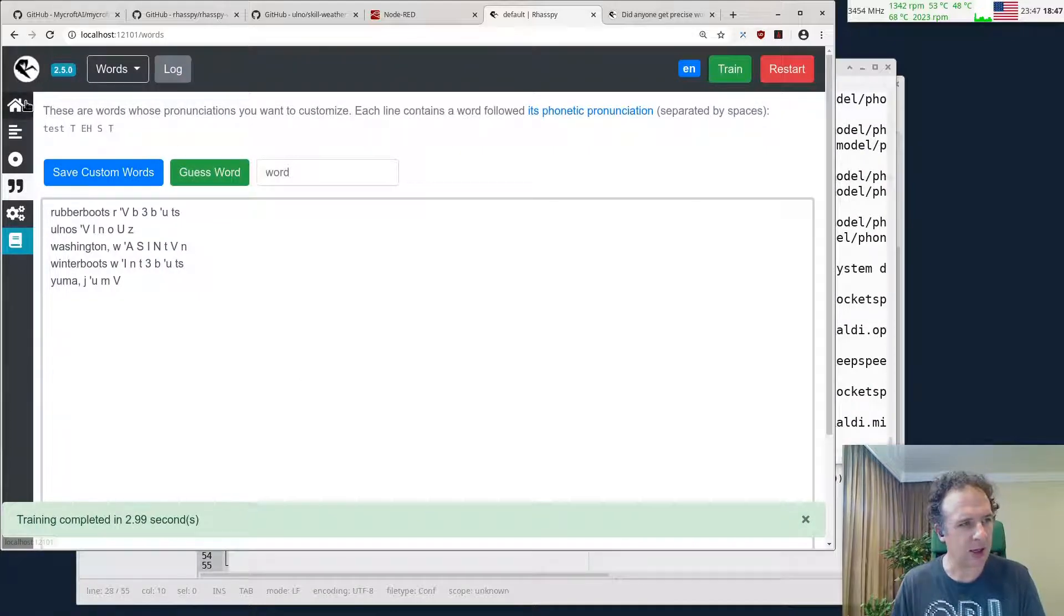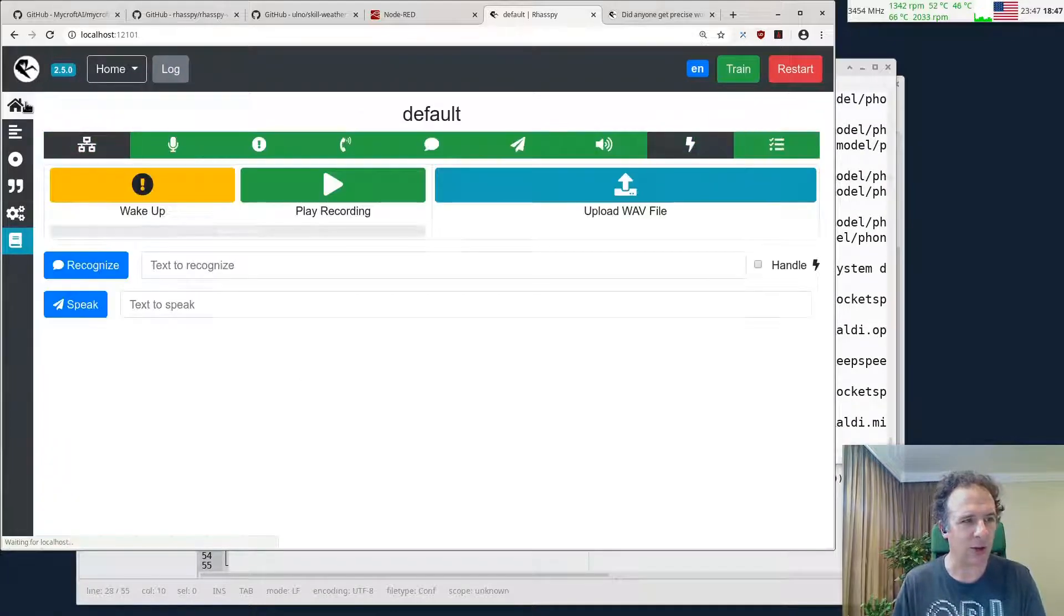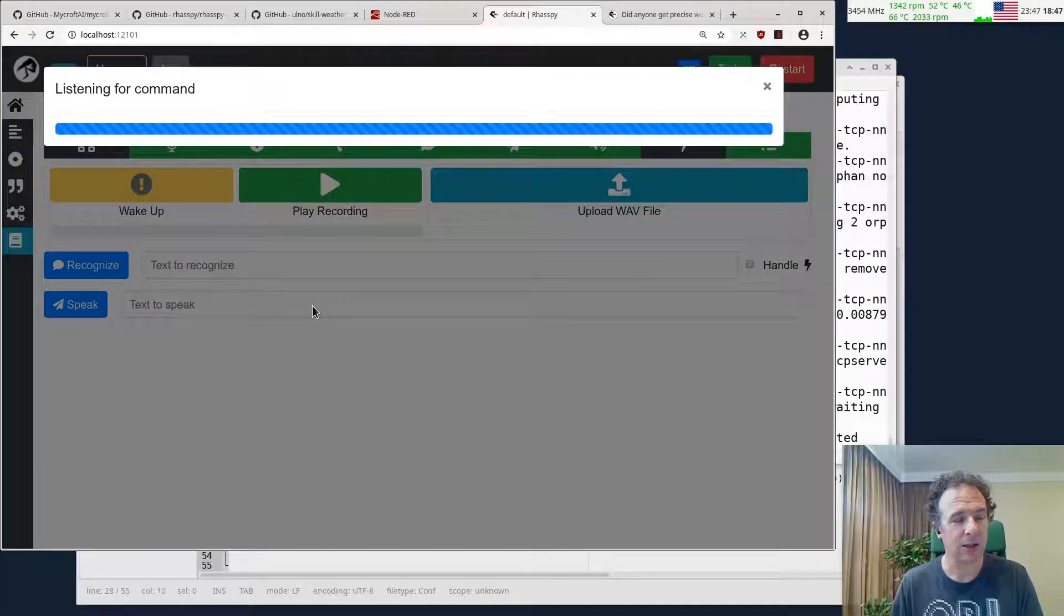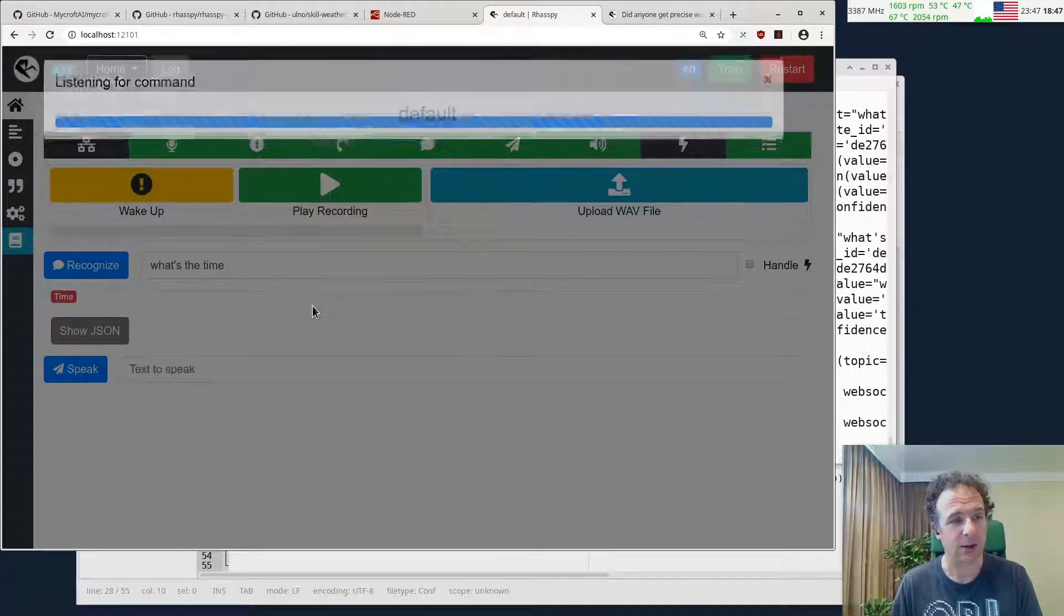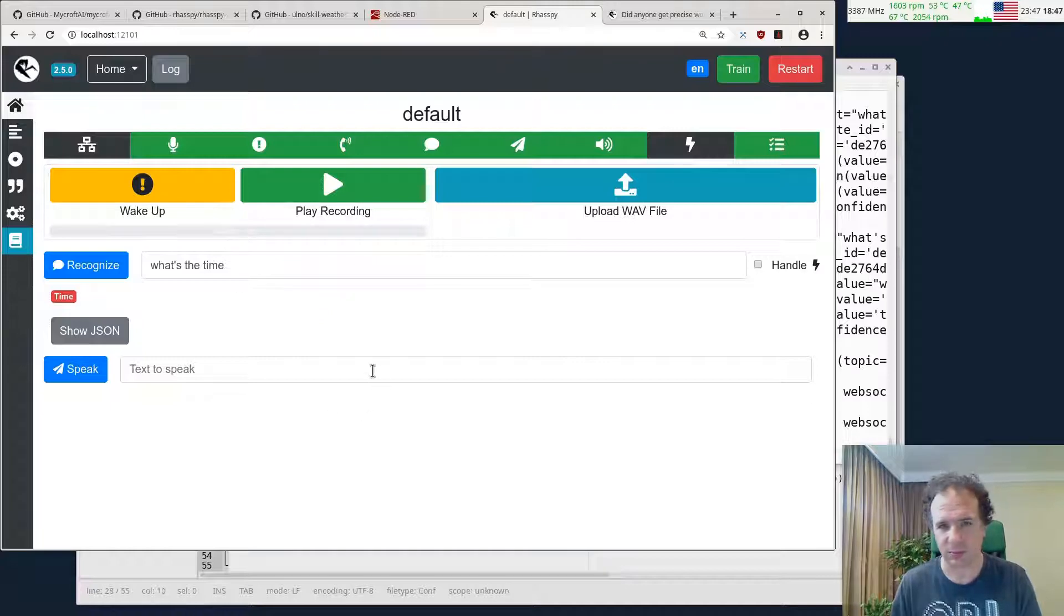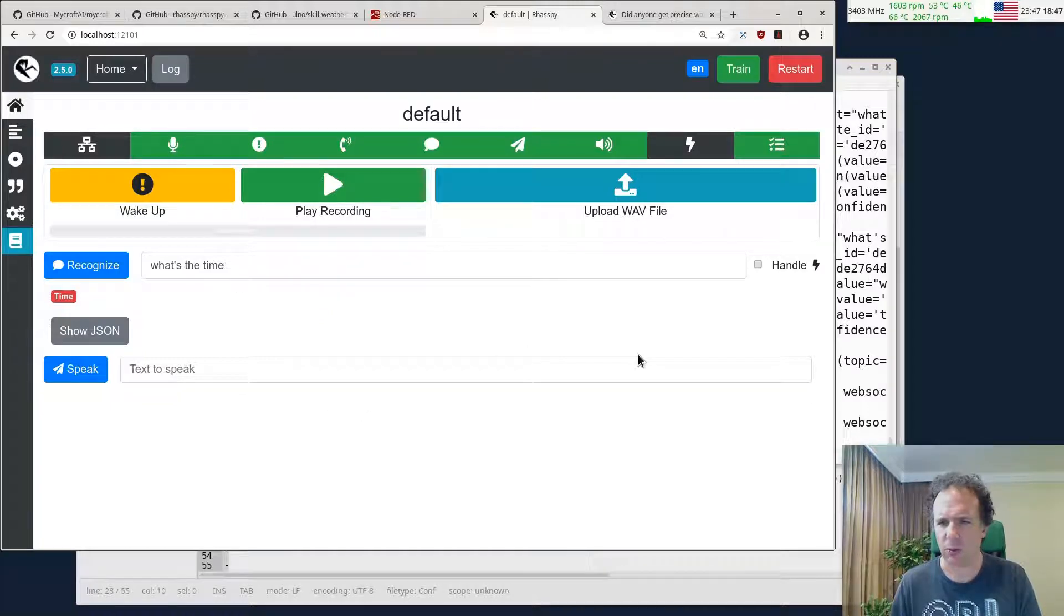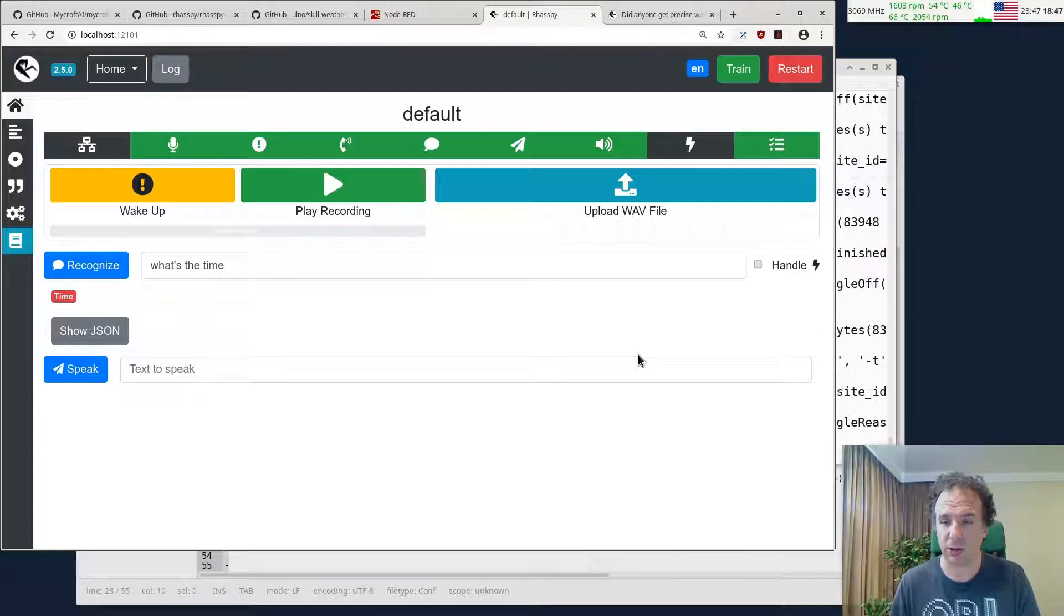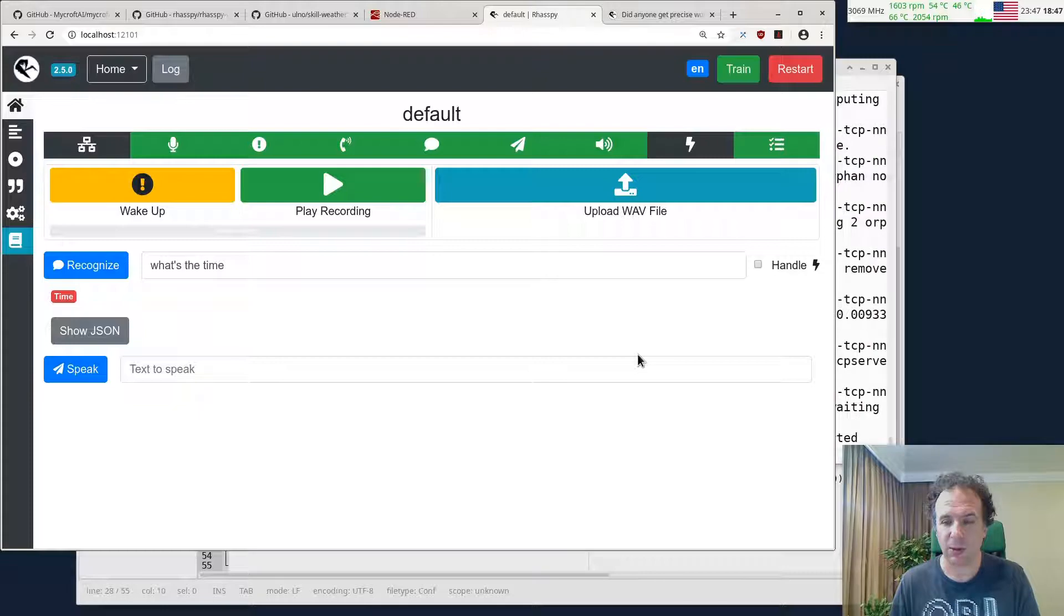We have some things that it adjusts here. Let's confirm them, and finally we're done with the training. Very nice. It should also understand us correctly. What's the time? Let's see if it works now. Let's see if the wake word works.